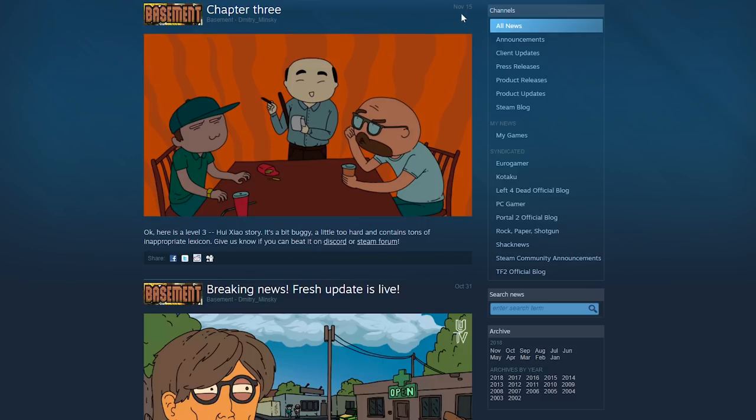Which is kind of weird, because the first two story chapters dropped on the 31st. So basically, in two weeks, they released the third episode. That's amazing.